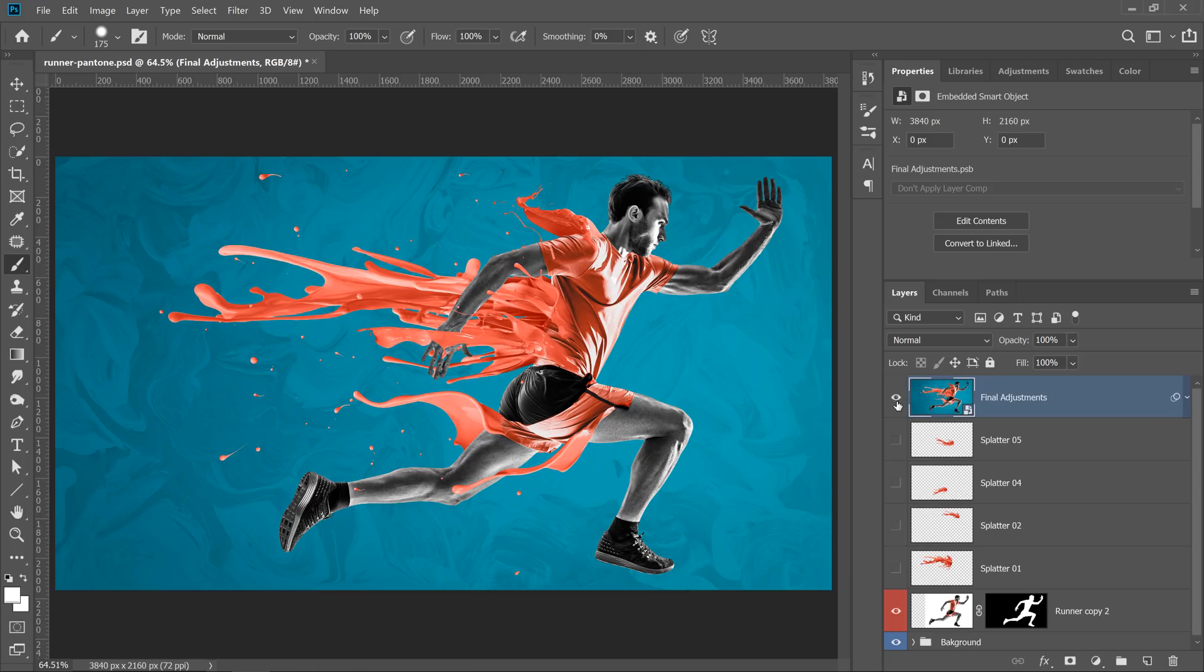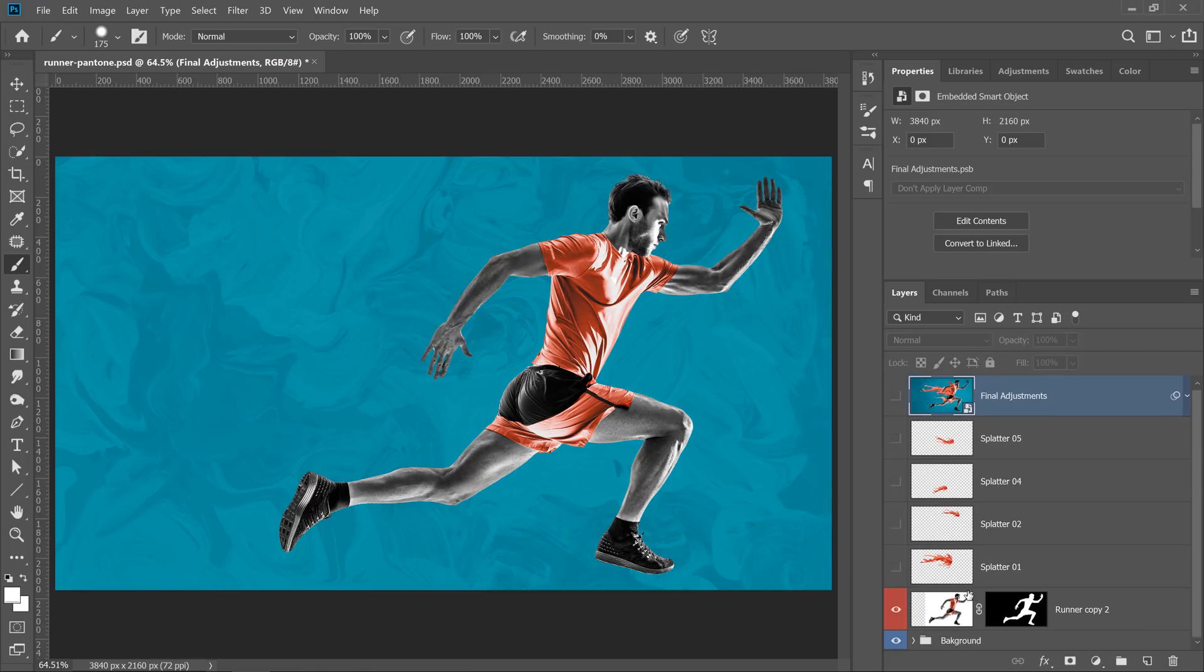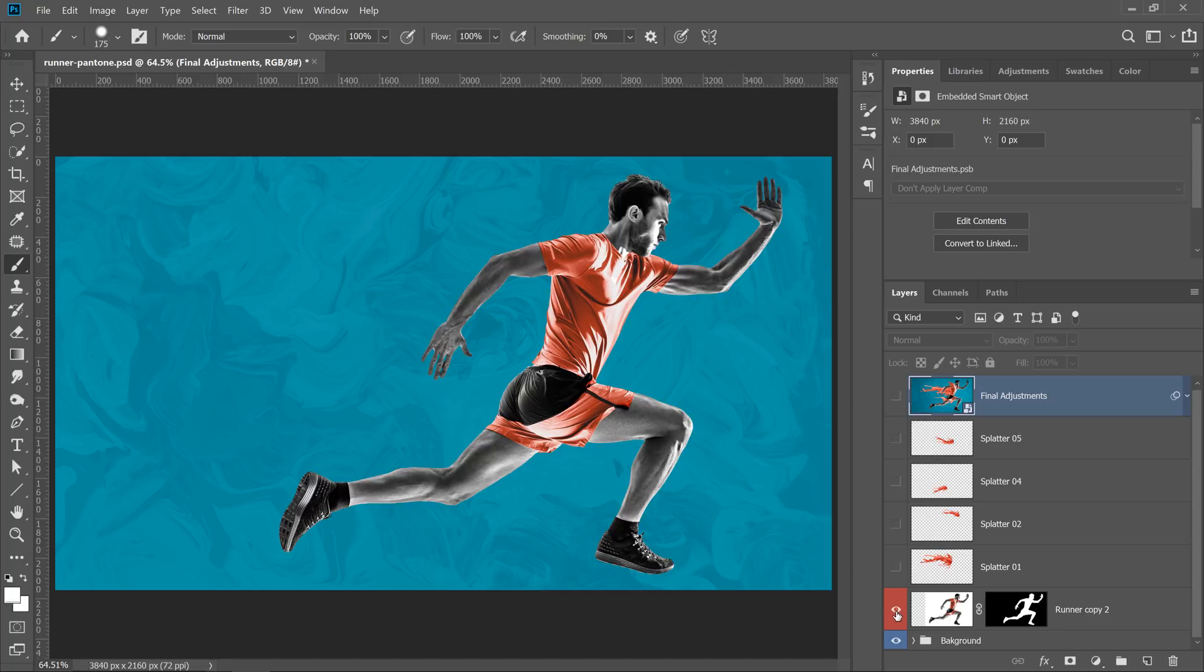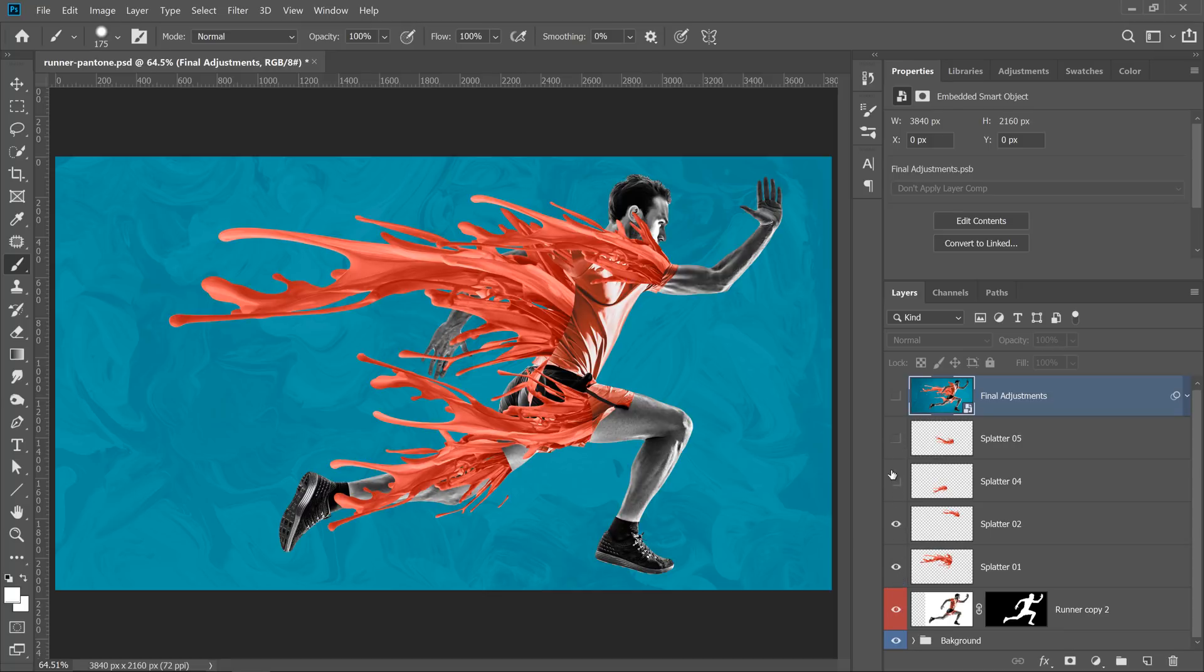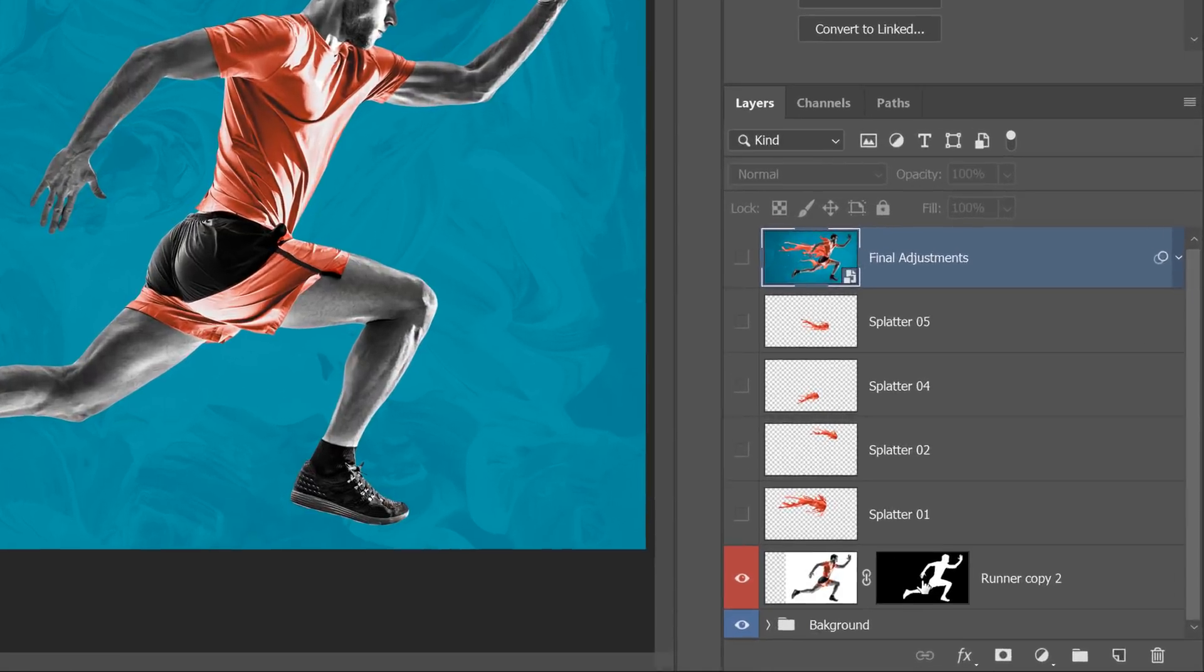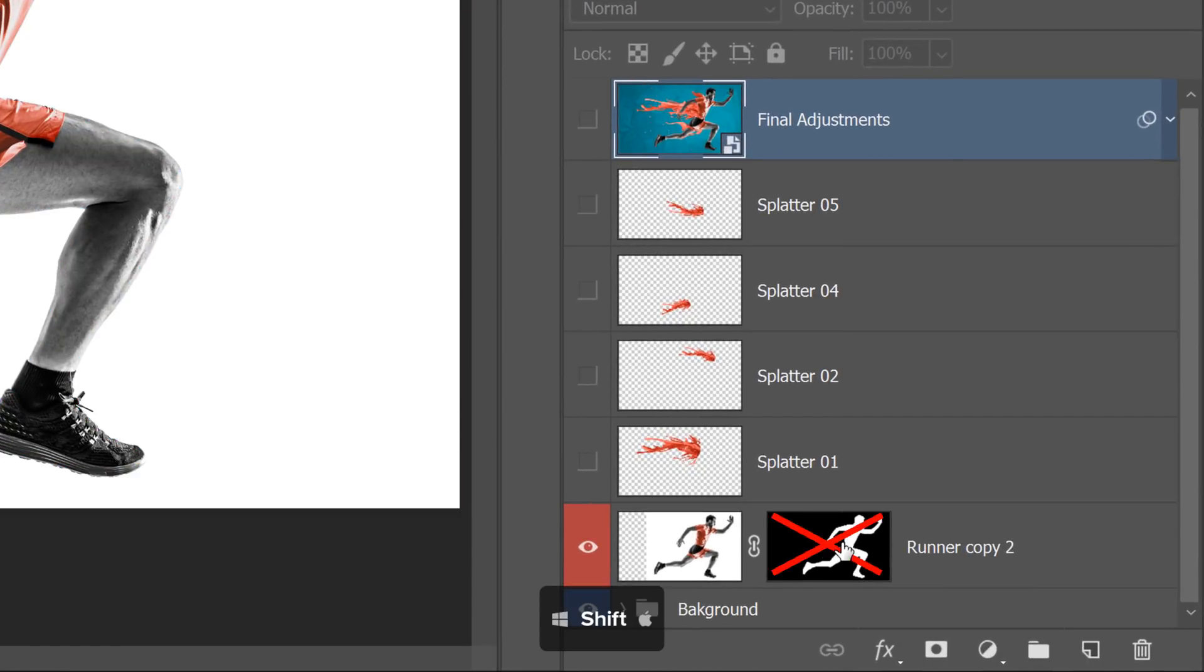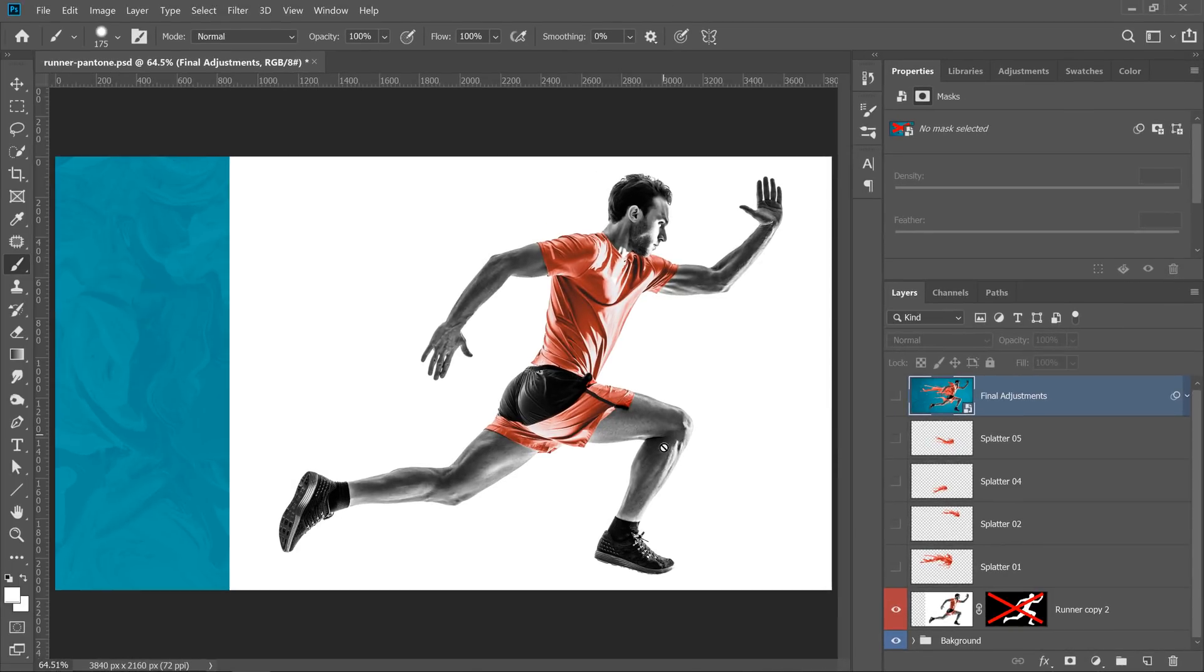So this is a document that I'm going to work with. It contains a background, a runner, and five paint splatters. And the first step is to make a selection out of your main subject. I'm going to disable the layer mask for now. You can disable a layer mask by holding Shift and clicking on the layer mask thumbnail. And I'll show you how you can make a selection.